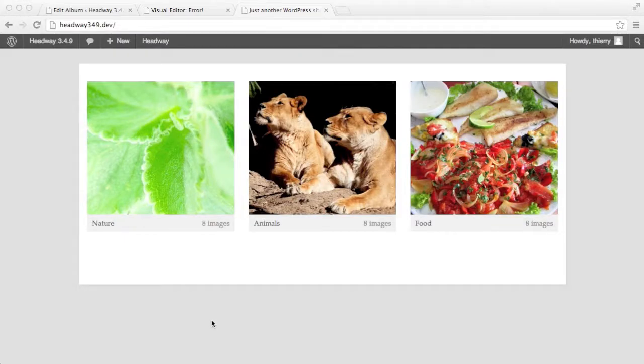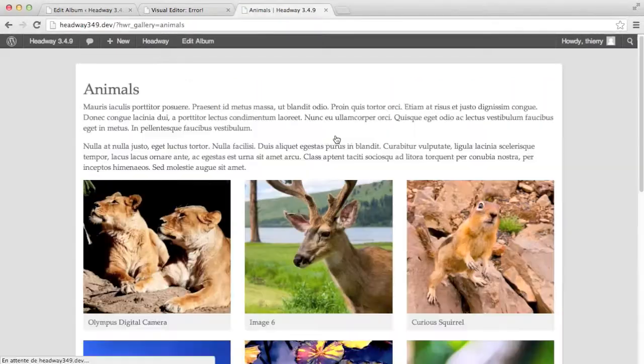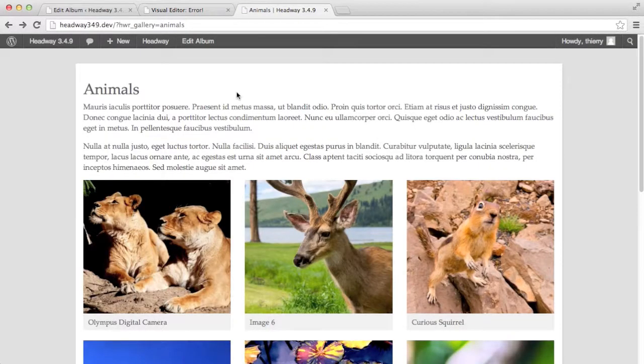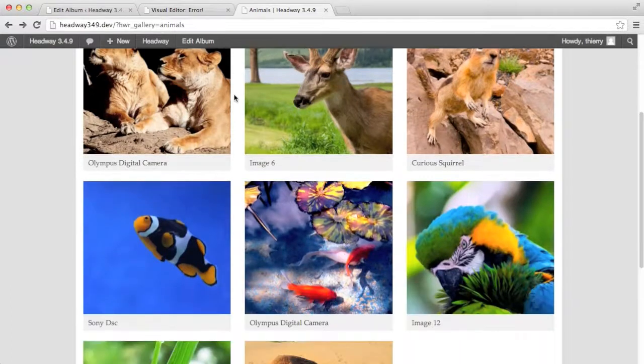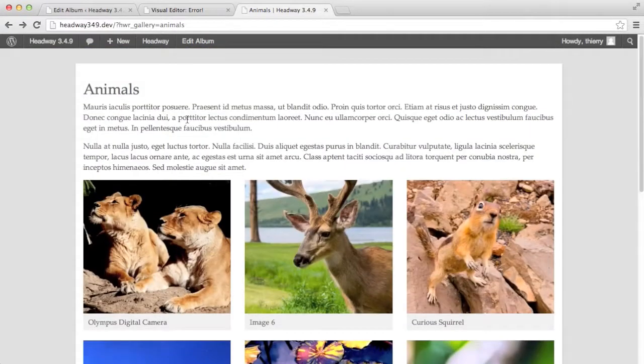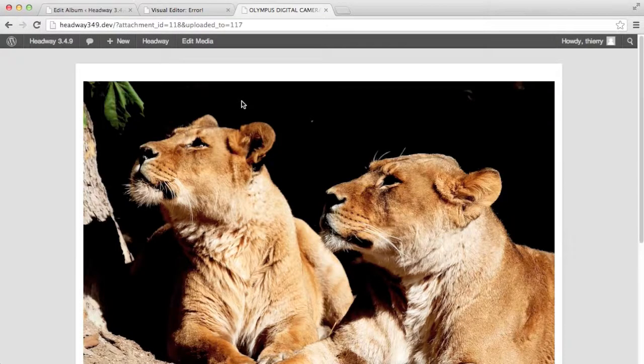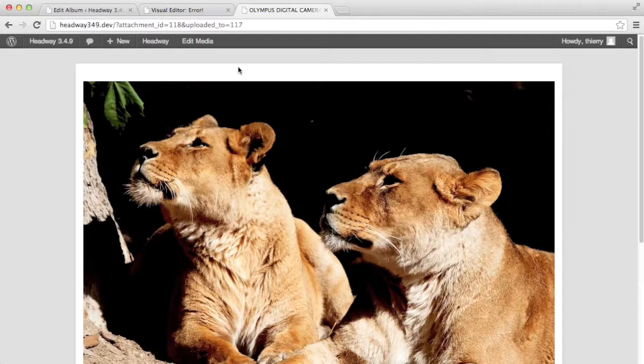So on my blog index I have my three albums closed. Nature, animals and food. If I click on animals it takes me to the animals album and it shows me all the images and the full description. And then if I click on the thumbnail it takes me to the media image where we have drawn the block and chose the media view.